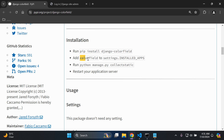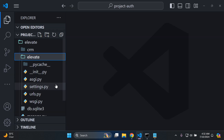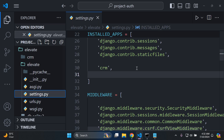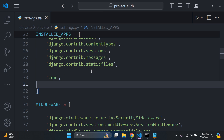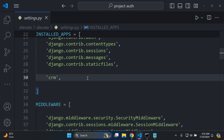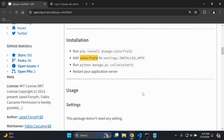Then we want to add colorfield to our list of installed apps. Head over to your project's settings.py file and in the INSTALLED_APPS list, add in colorfield. There we go — that's set up and ready to go.